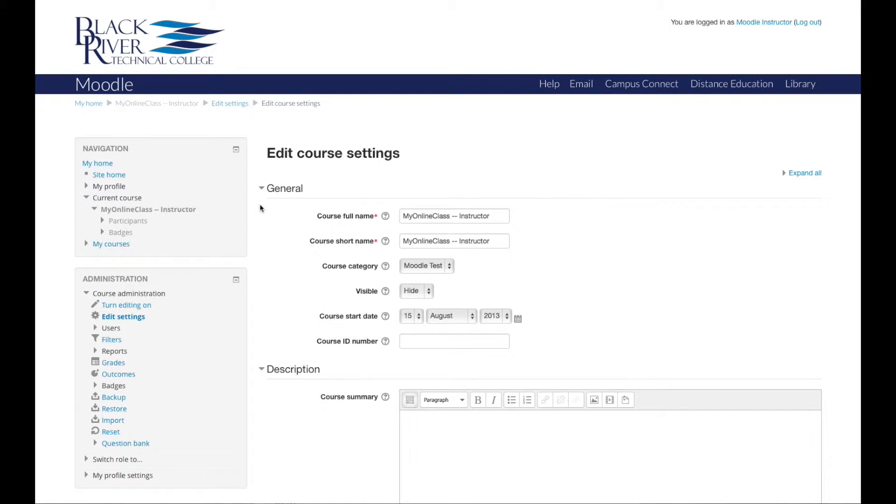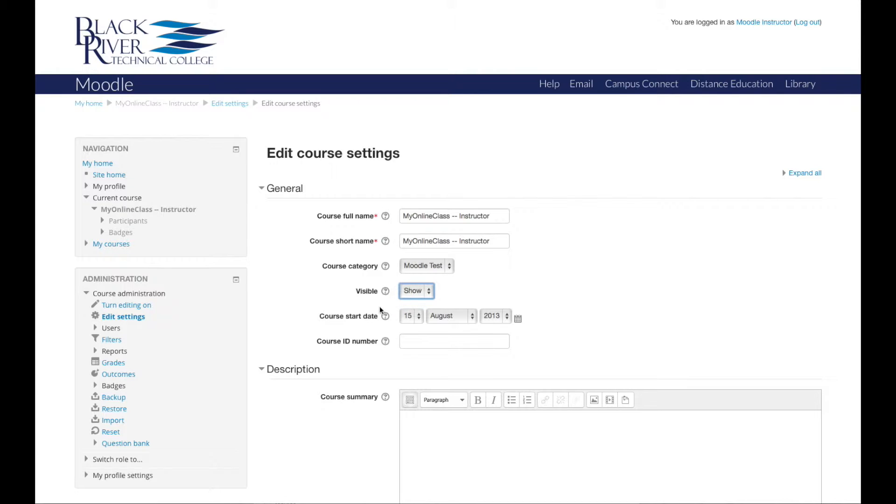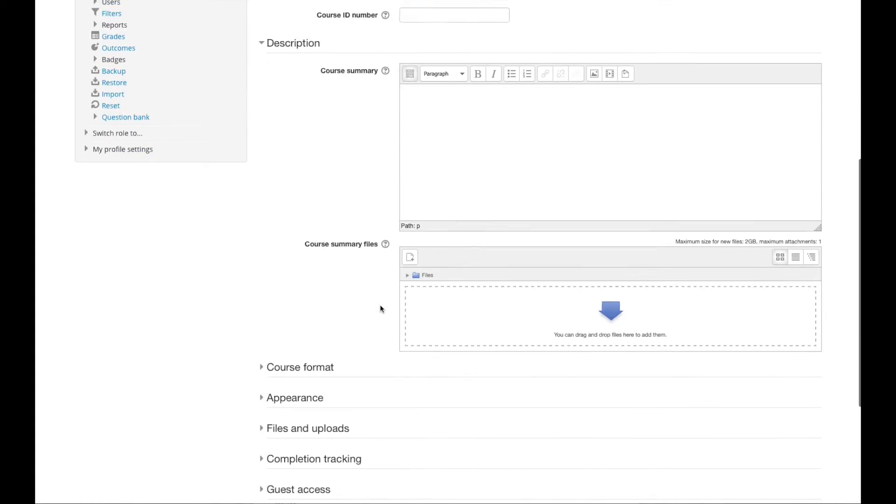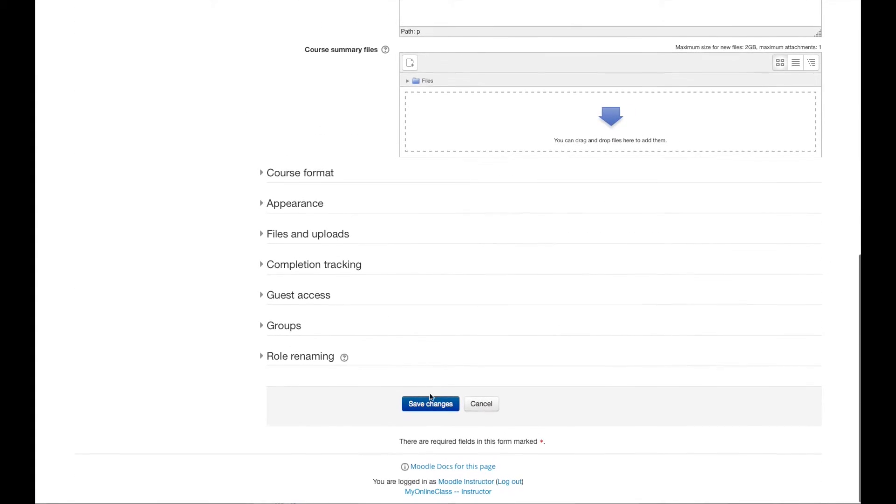To make it so your students can access your class, you will need to change the visible option from hide to show. Once you have done that, you will need to scroll down to the very bottom and click save changes.